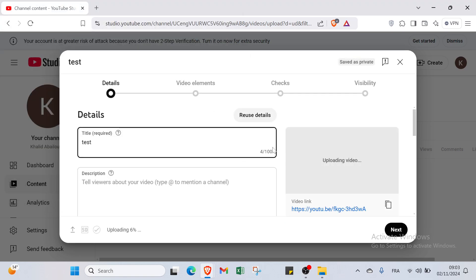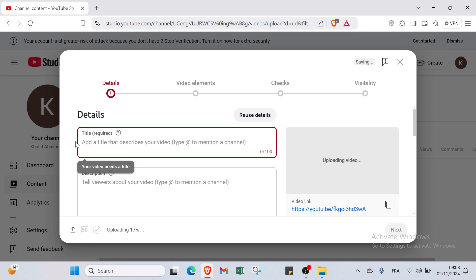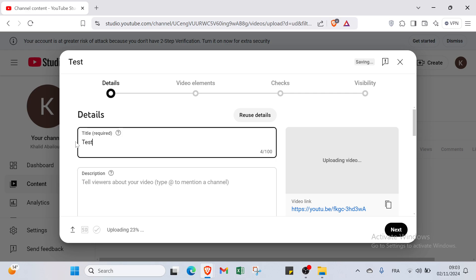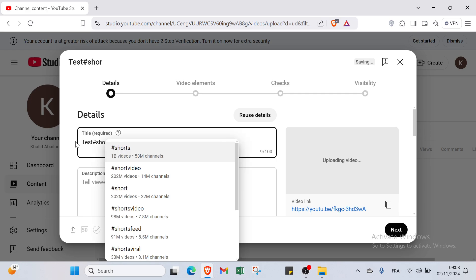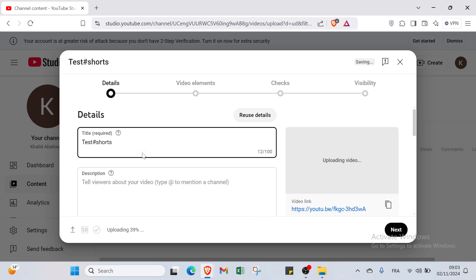You will find here the four steps that you have to follow. Firstly, you have to add a title. I will write for example here, and I will select hashtag short. Here we have it. And also we have here description. You can tell viewers about your video.